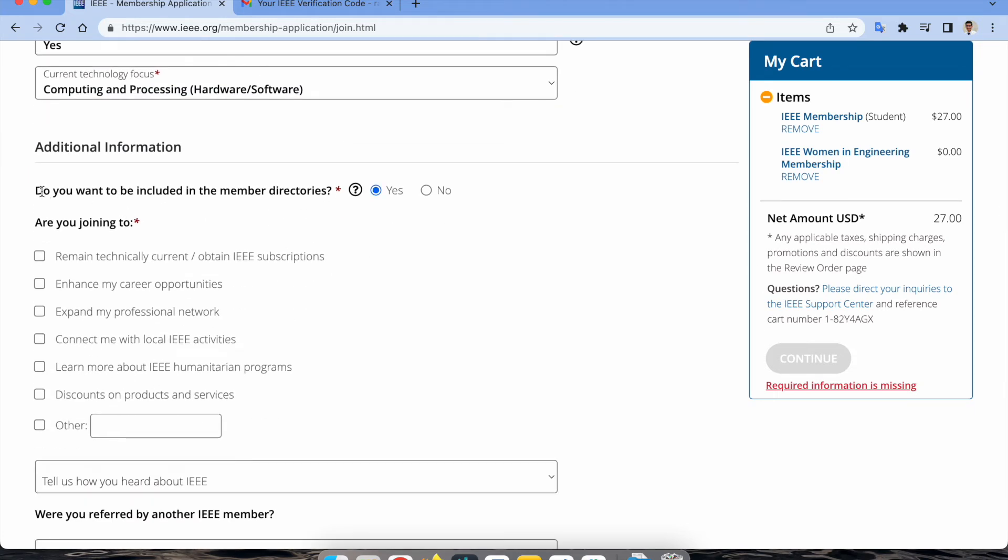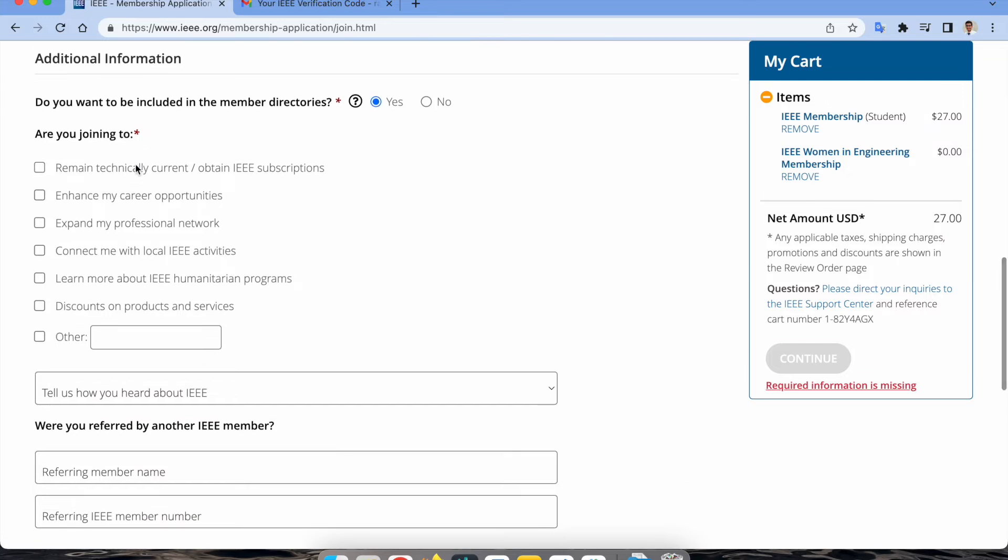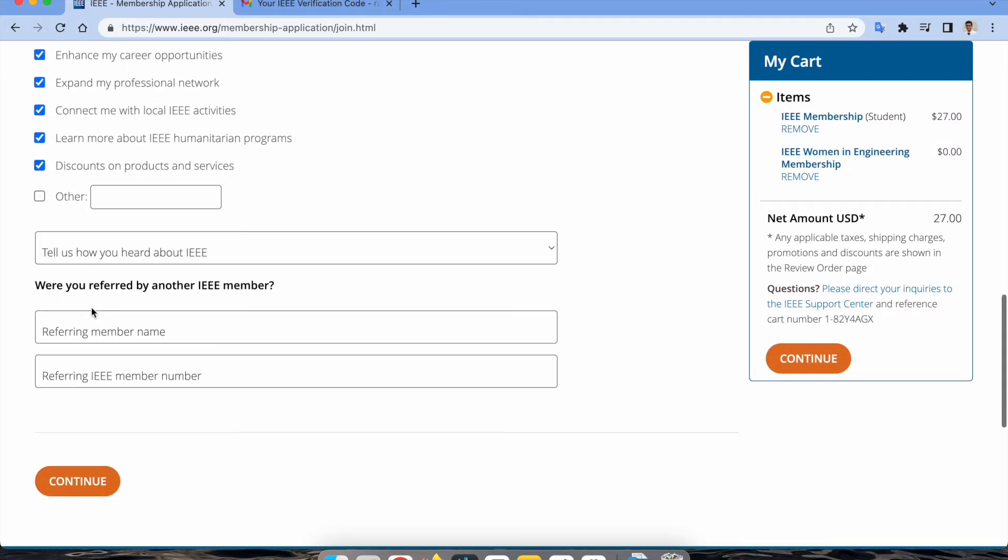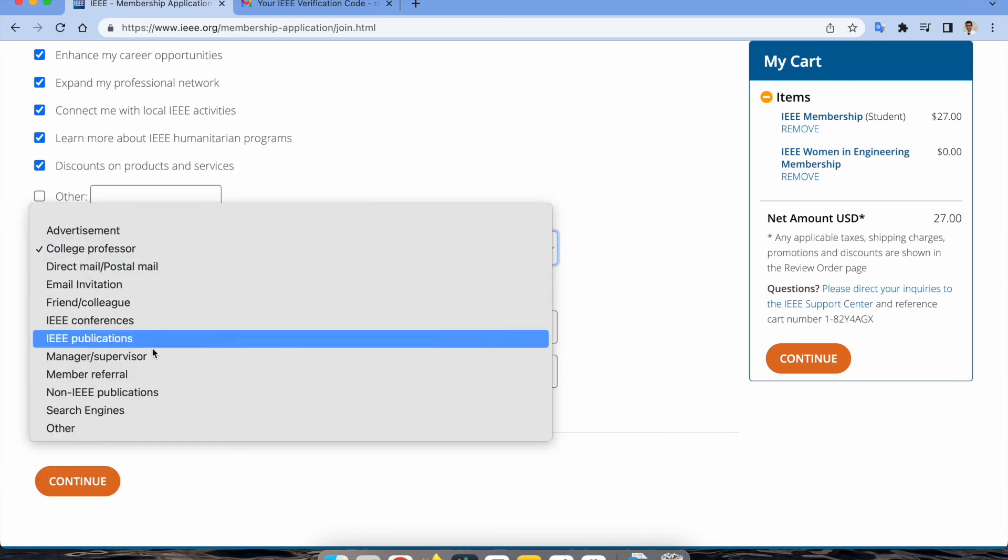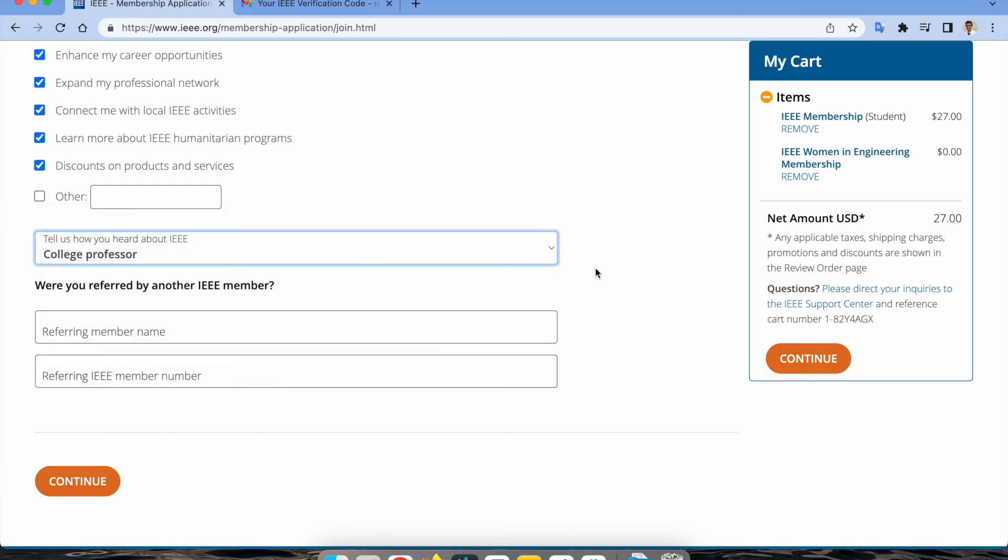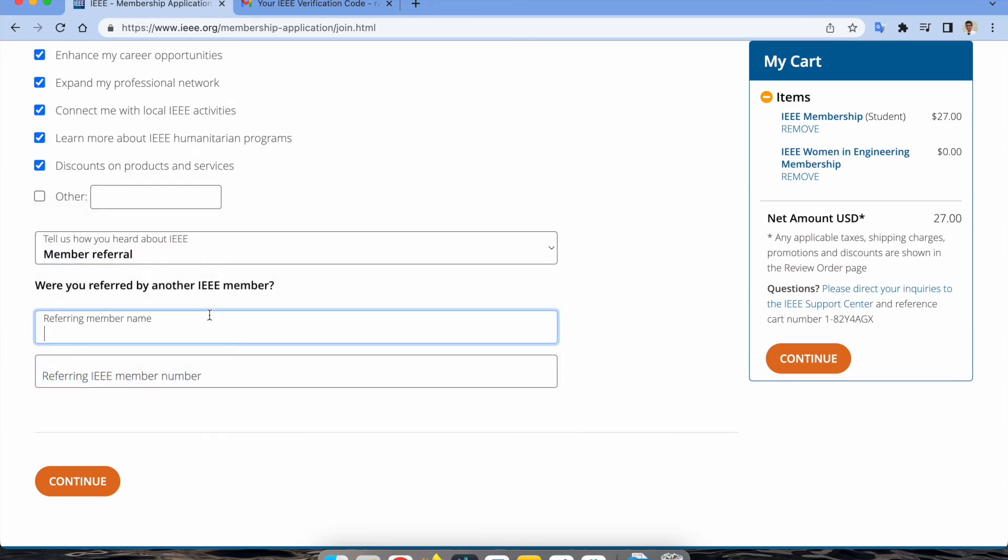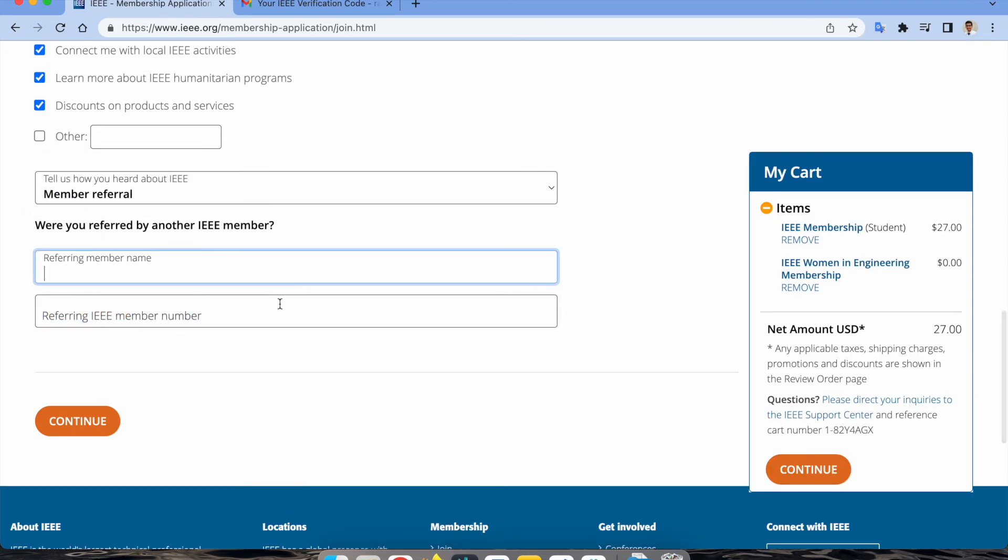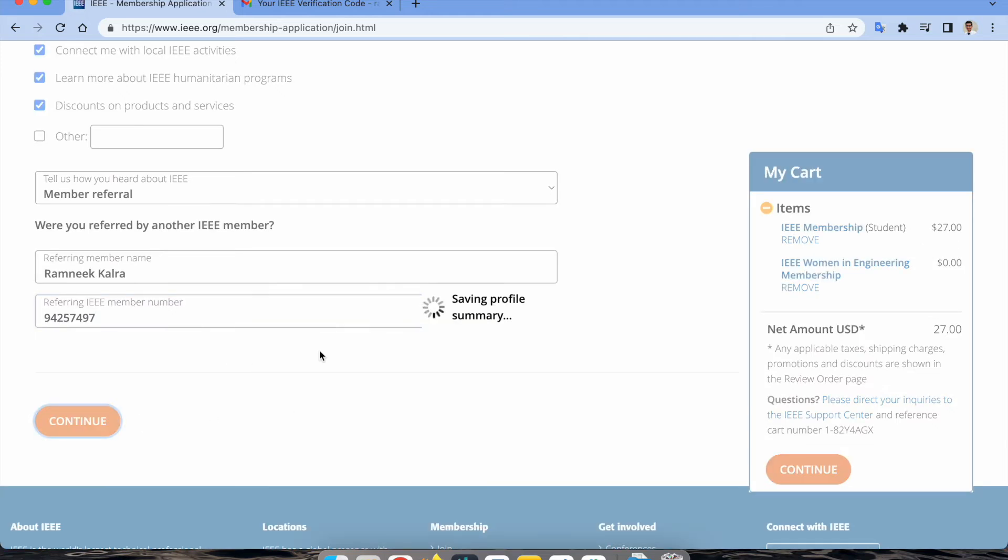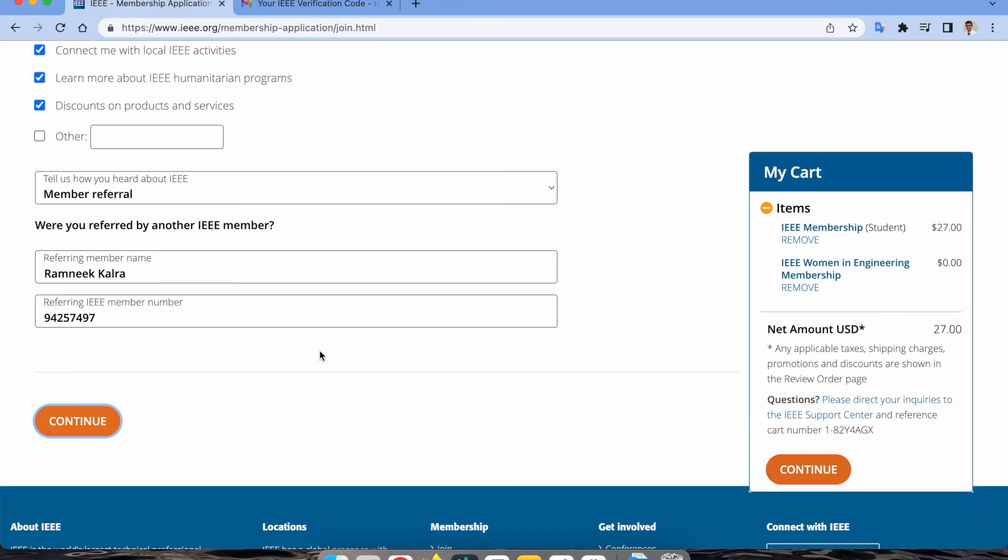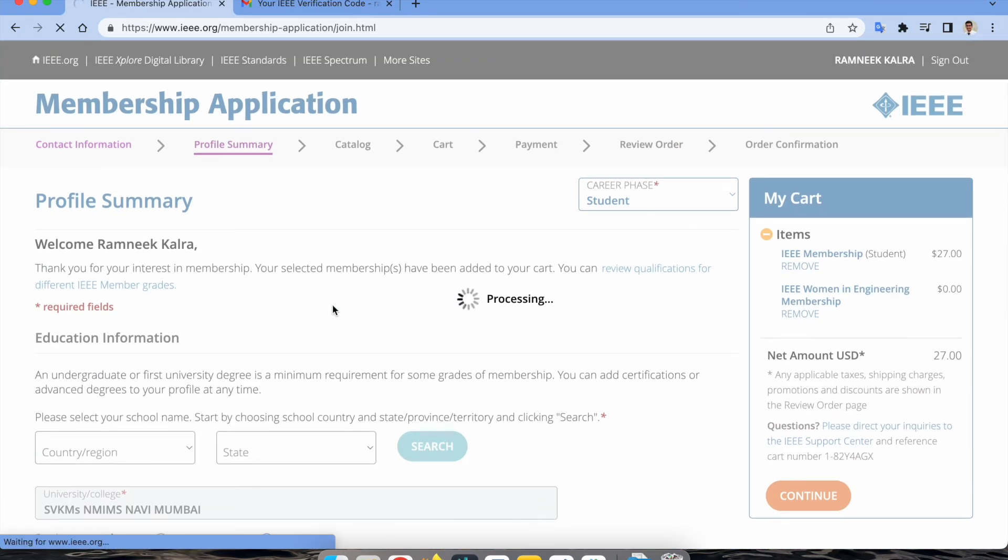You mention your current technology focus and then be mindful that you have to include yes here because all the activities which will happen under your section will be notified. Then you have to mention all the reasons why you're joining IEEE, how you got to know about IEEE. If you have a member name or someone who recommended you to join IEEE, you can mention there. I'm putting my own name that you can also use while you're doing it.